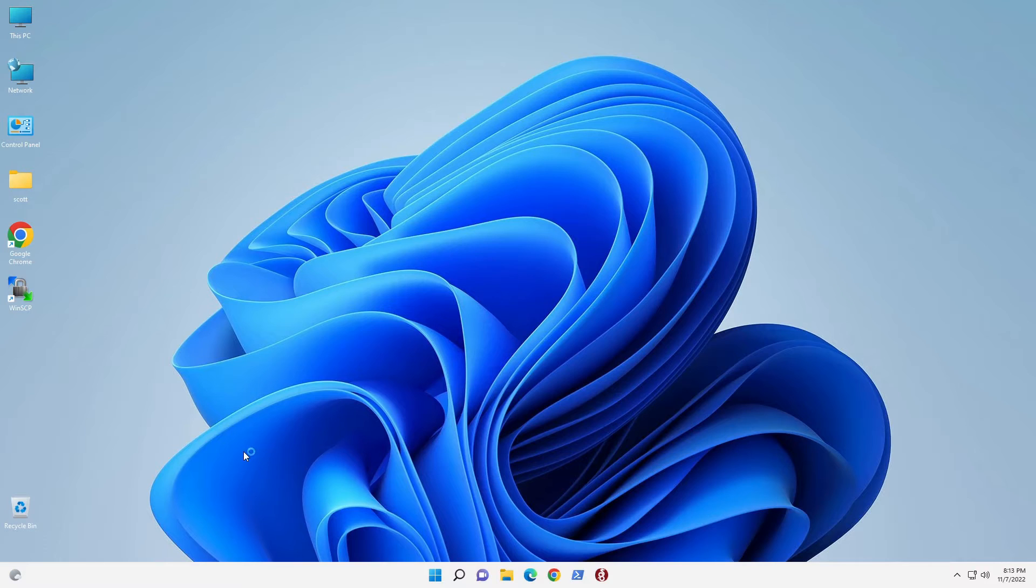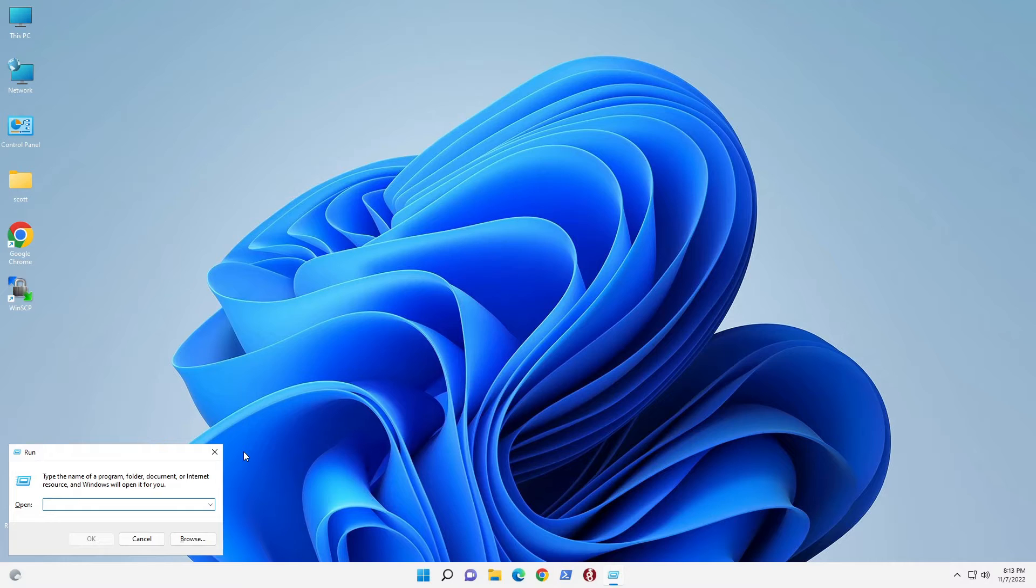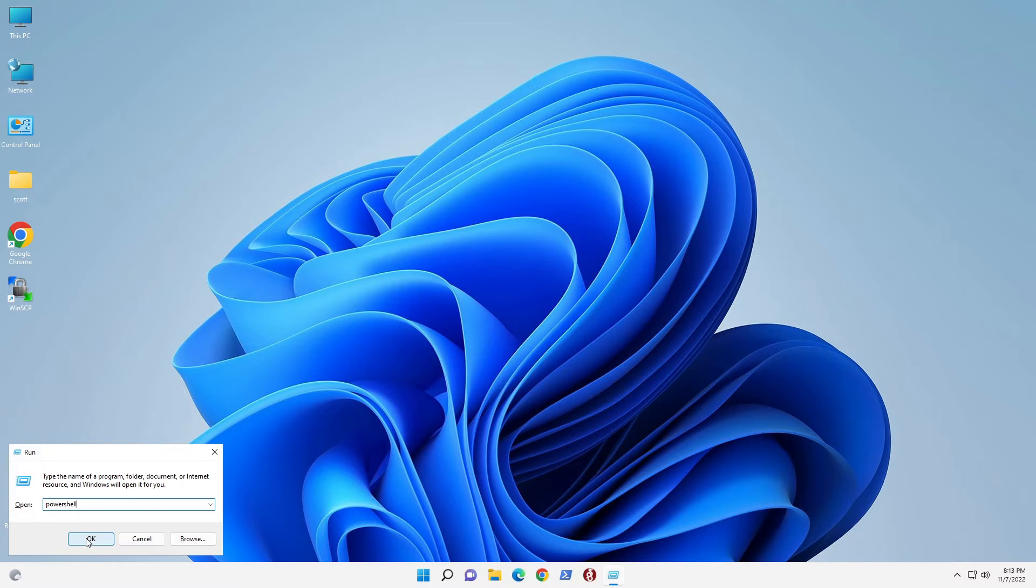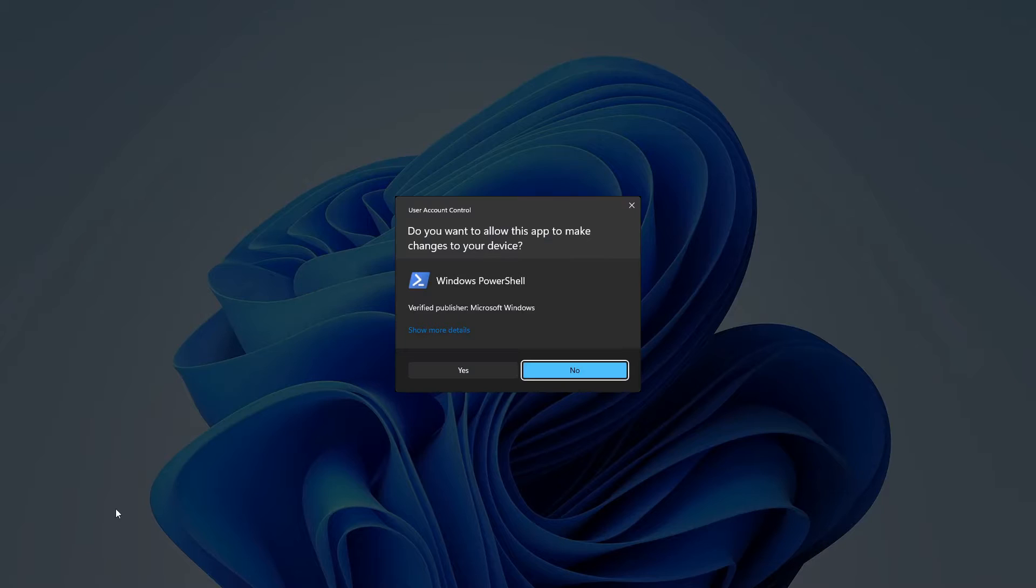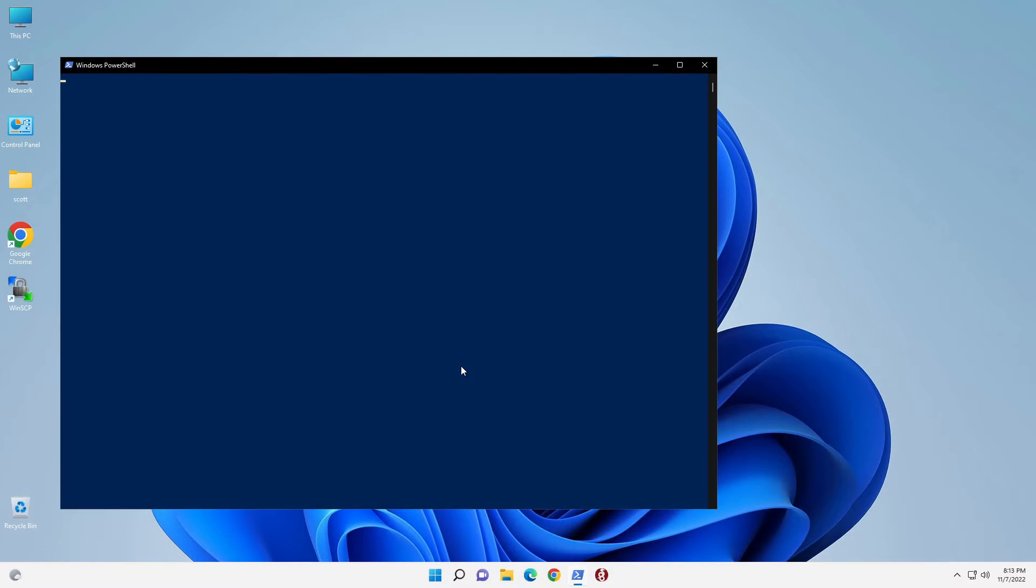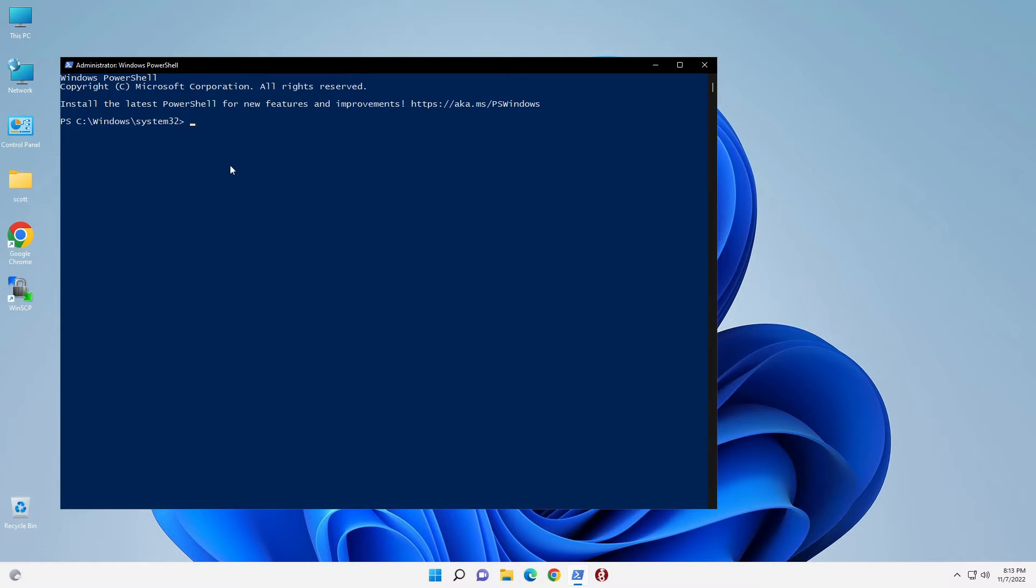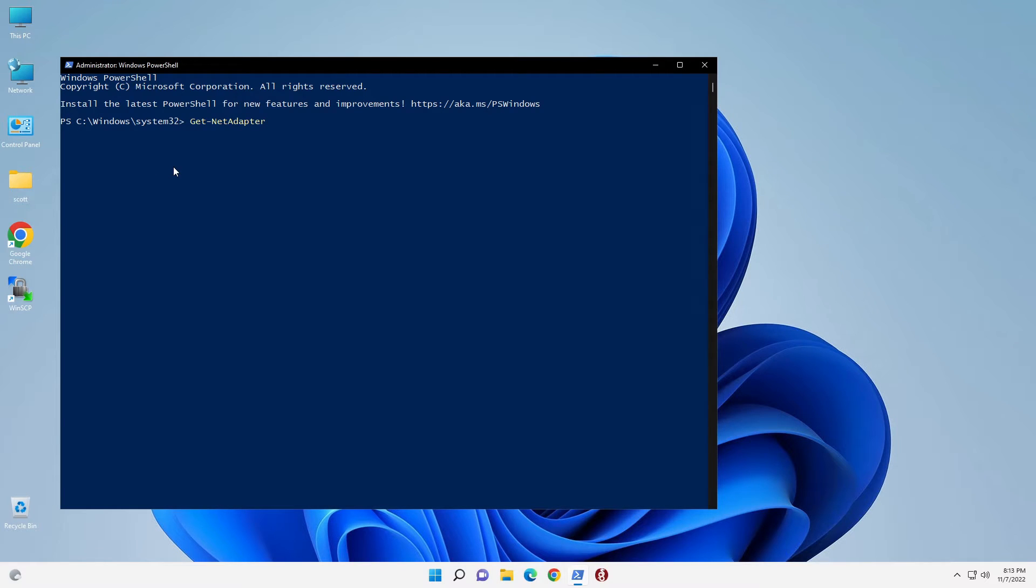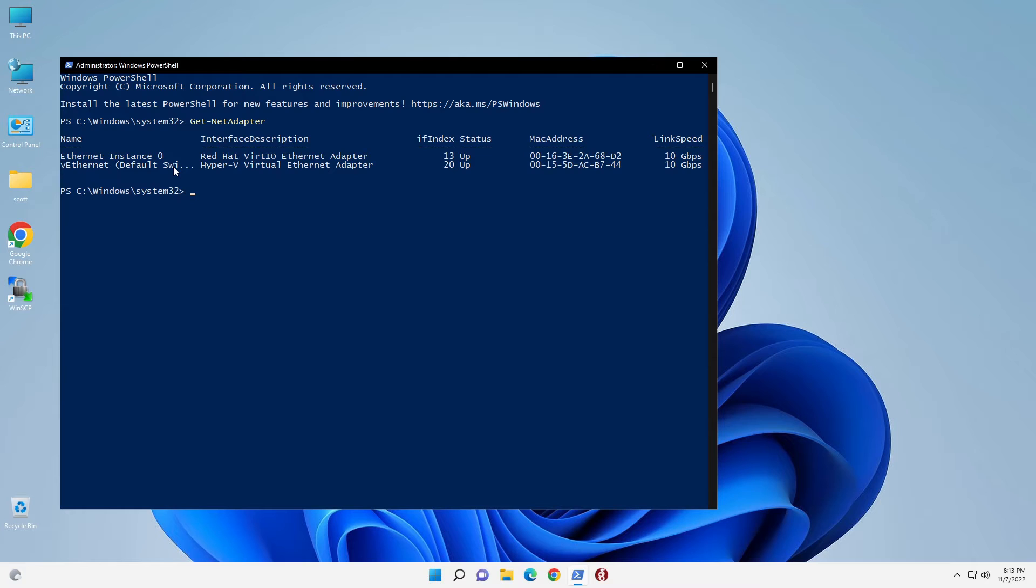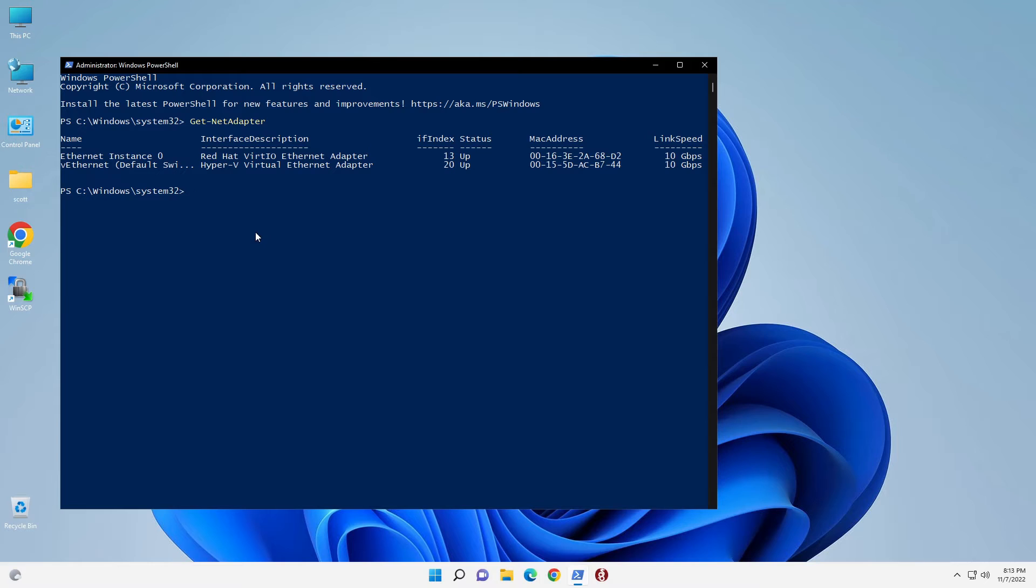Now that Windows is rebooted and we're logged back in, we're going to do another Windows R, and we're going to type PowerShell. Hold down the Ctrl and the Shift key while clicking OK. Click yes. Now we're in an administrator PowerShell once again. The first thing we can do now is a get-net-adapter. The get-net-adapter command will give us two devices: it has a virtual Ethernet default switch, and it also has our Ethernet instance 0. But we're going to change this.